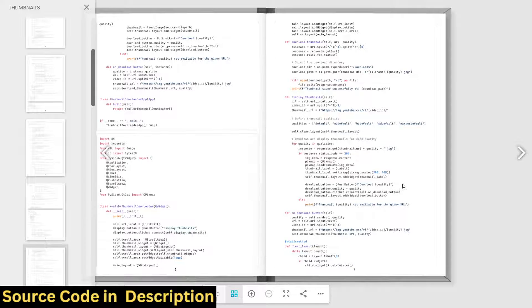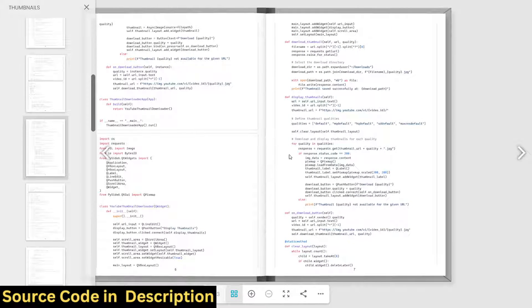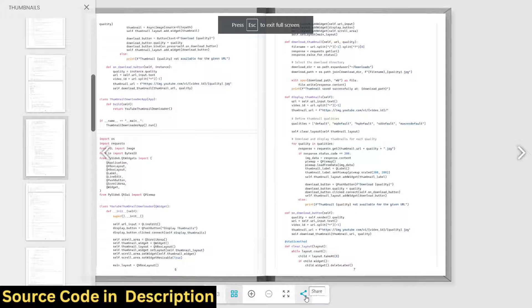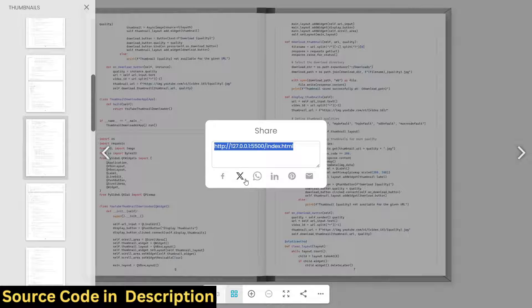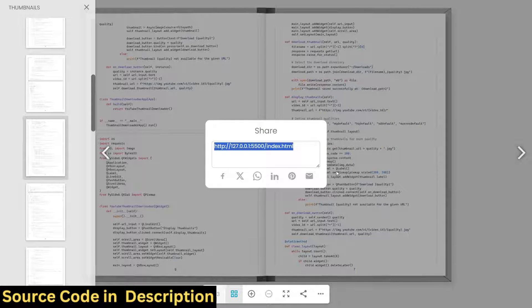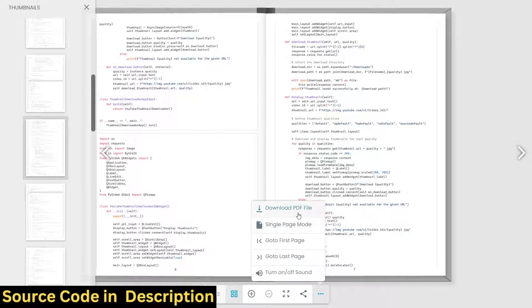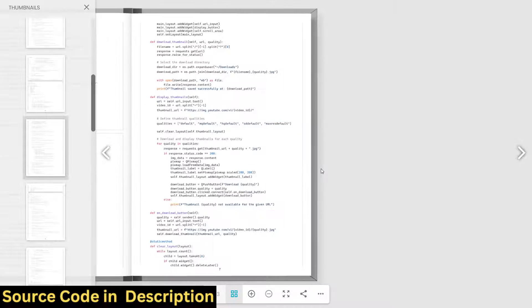If you want to navigate to the next page there is a nice sound. You can toggle this panel, and if you want to share it, there is a share button as well — you can copy this link and share it on Facebook, Twitter. It's a built-in feature if you deploy this application on your website. There are more options: you can download this PDF file, or turn it into single page mode where only a single page will be visible at a time.